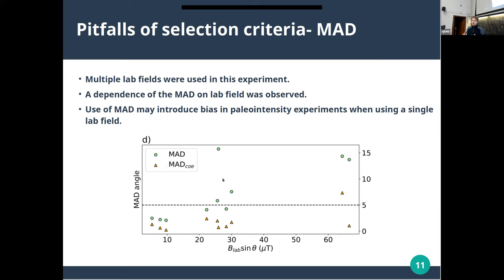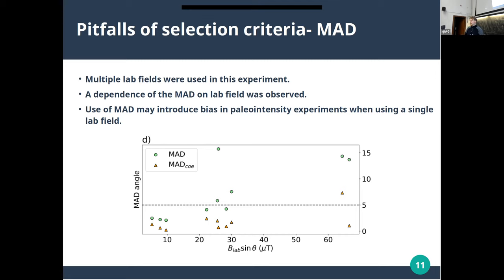If you look at the correlation between the perpendicular component of the lab field — because that's what will affect this — and the MAD angle, you can see a fairly strong relationship shown by the green circles, with one outlier. If you look at just the zero-field-first steps, which I'm calling MAD_ZF, this effect is reduced but not completely removed. So PTRM tails can still persist in zero-field-first steps. I think the best way to get around this is to use multiple lab fields in paleo intensity experiments to avoid these lab-field-dependent effects.